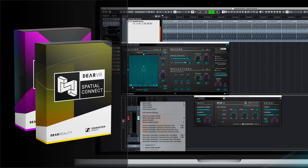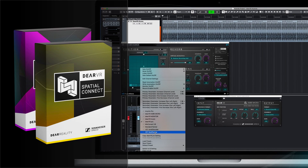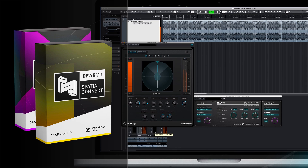Using Nuendo 10, you can also control the built-in VST multi-panner plugin with Spatial Connect.